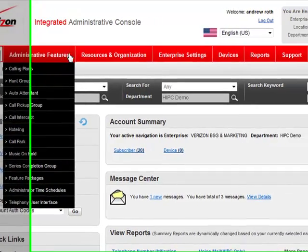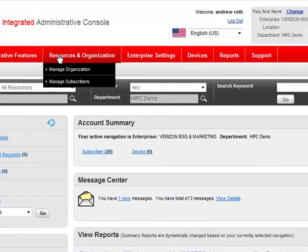Under Resources and Organization, this gives me easy access to manage my departments and employees, which takes a lot of the costs out of moves, adds, and changes, and other subscriber update mechanisms.